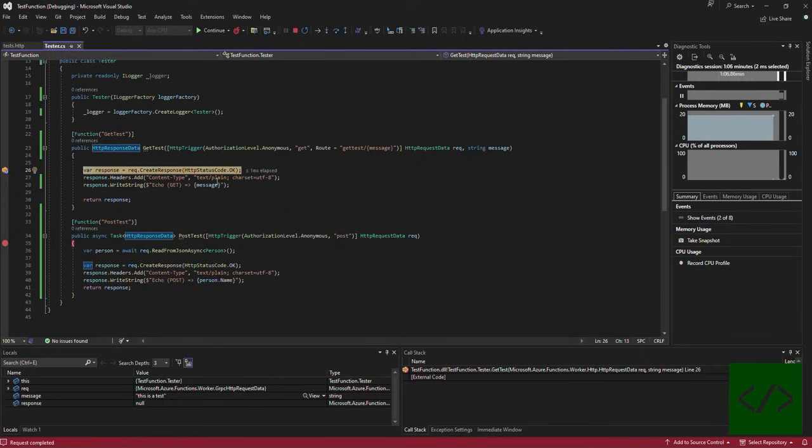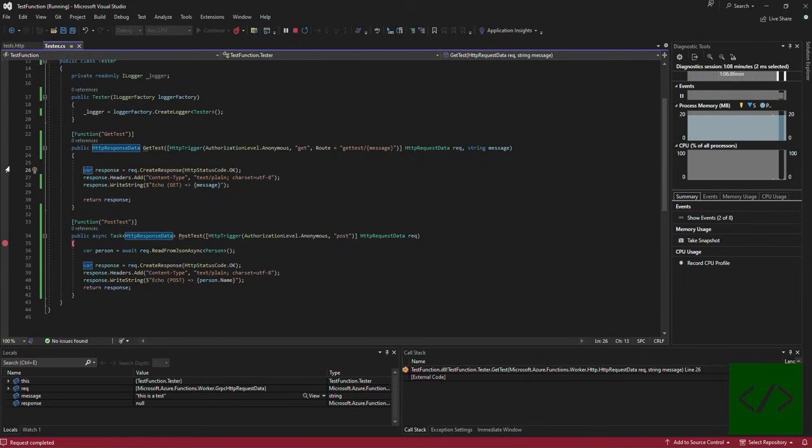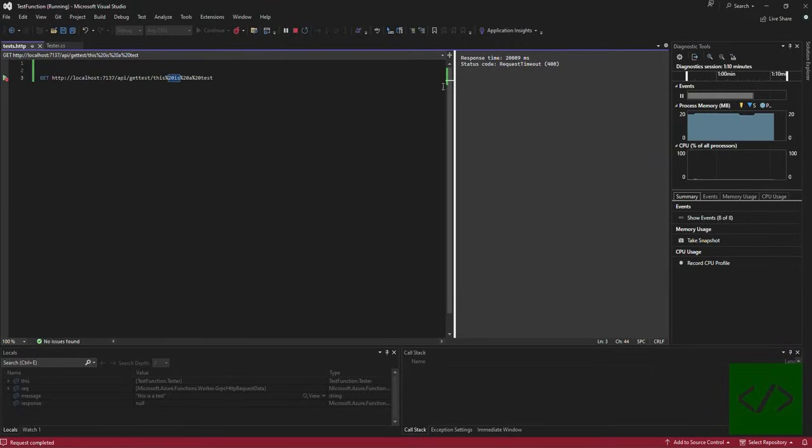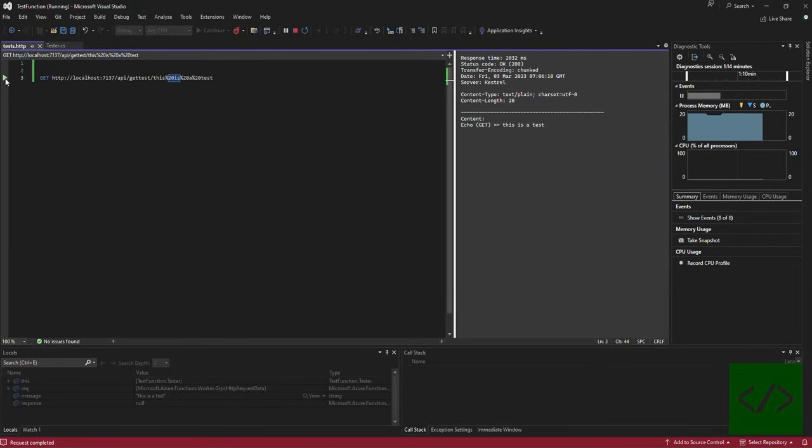There we have it. Now we're getting "this as a test" and we're also getting "this as a test". So if we go back here, we should now see if I run this, "this is a test" displayed as expected and it's all working.